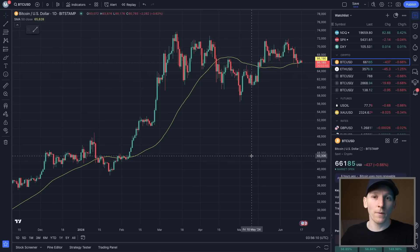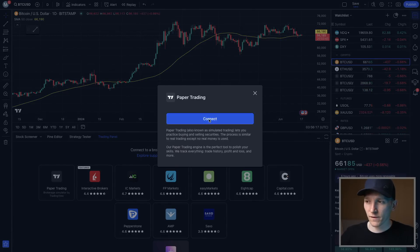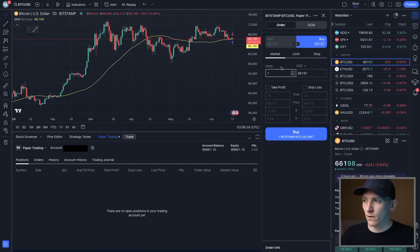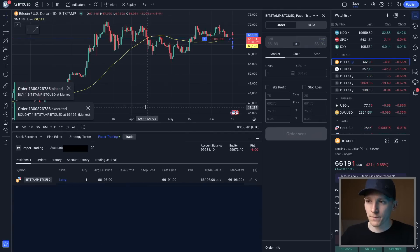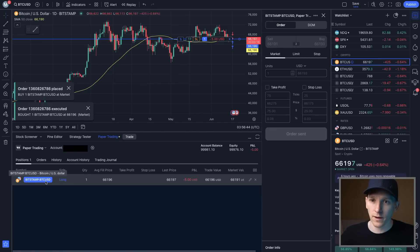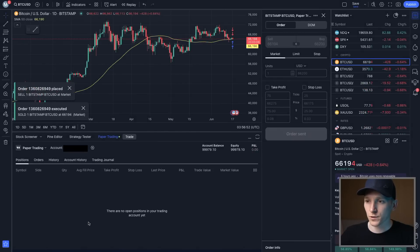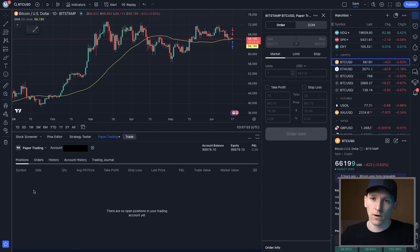TradingView also allows demo trading, which they call paper trading. Click the Trading Panel at the bottom, select Paper Trading, and press Connect — you need an account. This uses fake money to practice buying and selling. For Bitcoin at $66,000, press Buy to open a paper trade and see a live P&L. Press the X to close the position. This is okay, but I'd suggest using a real crypto exchange like Bybit or Binance, which have better demo trading environments.